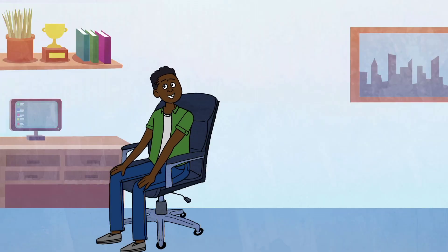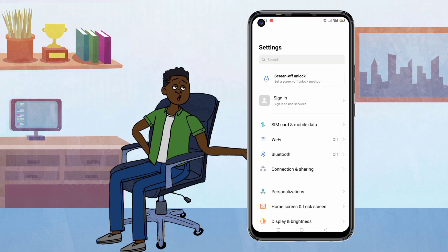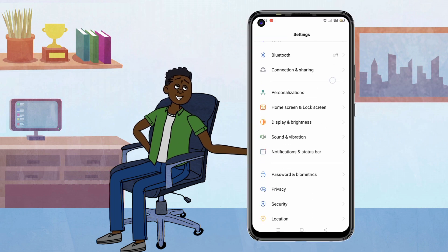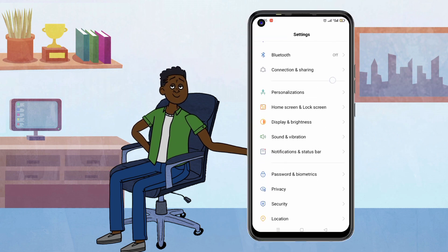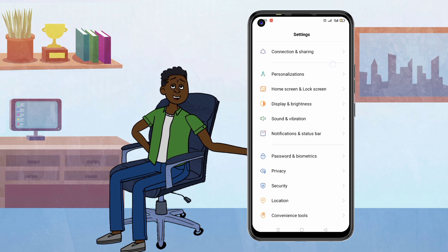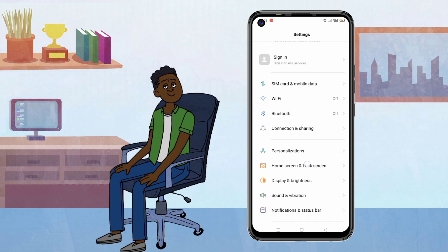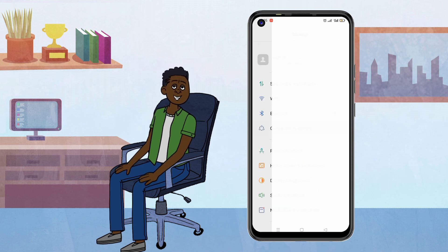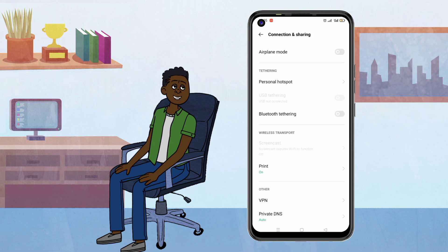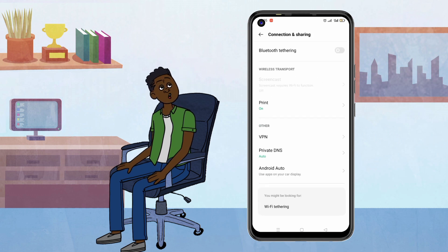All right, let's get straight to the solution. First, grab your phone and go to your Settings. Scroll down and find Network and Internet. In Network and Internet, tap on Advanced. Then look for Private DNS.